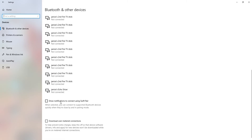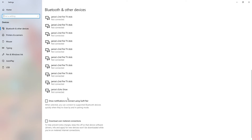And then down here we've got 'Show notifications and connect using SwiftPay' — I have no idea what that is. That's currently not on. When selected, you can connect and support a Bluetooth device quickly when they're nearby and in pairing mode. So what that means is basically when you've connected your Bluetooth, that will turn on. I don't connect my Bluetooth device so I don't really bother with that.